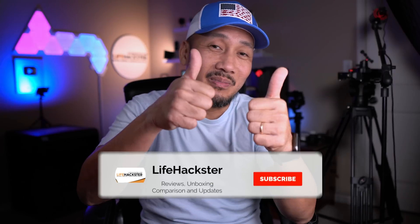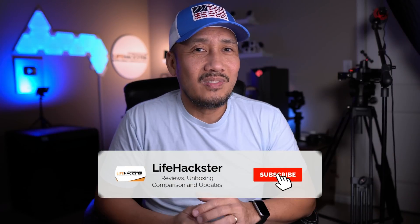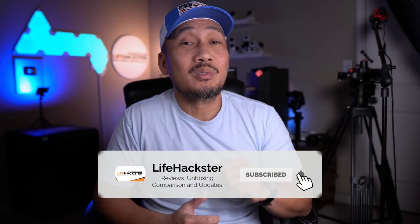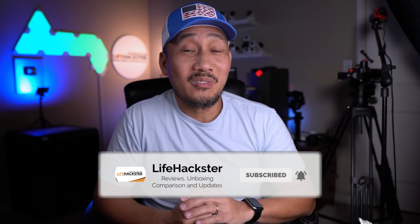Before we dive in, if you find this video helpful, don't forget to give it a thumbs up and share this video. Also subscribe to my channel if you haven't done it yet.